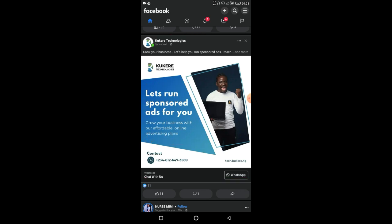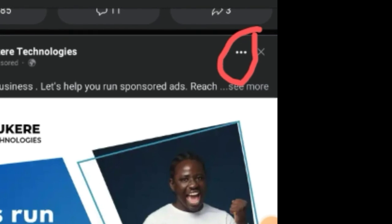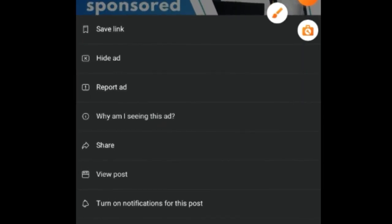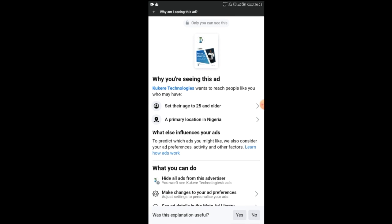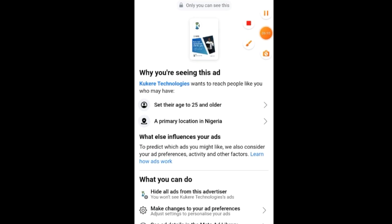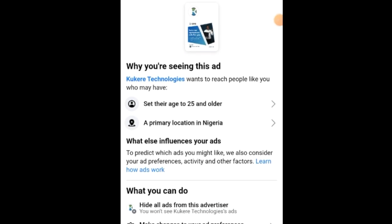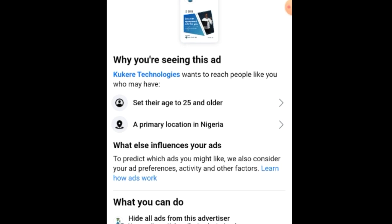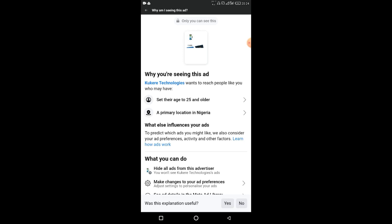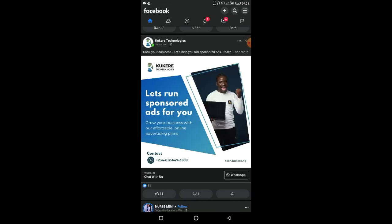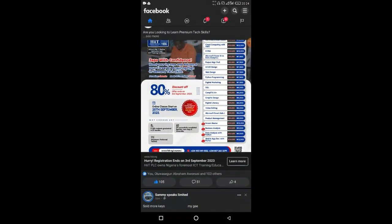Going back to what this video is about — how to copy our competitors' targeting on Facebook. I'm going to tap these three dots and click 'Why am I seeing these ads?' Now, this particular advertiser is doing retargeting, so that's why I can't see the interest targeting — it's only targeting people 25 years and above living in Nigeria. Because it's retargeting, I don't have access to the specific interests they're targeting.